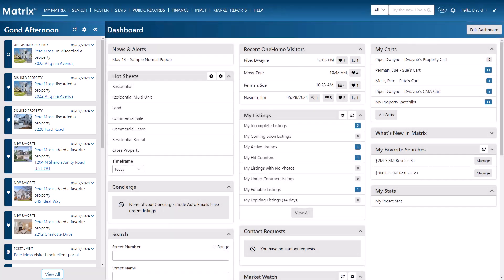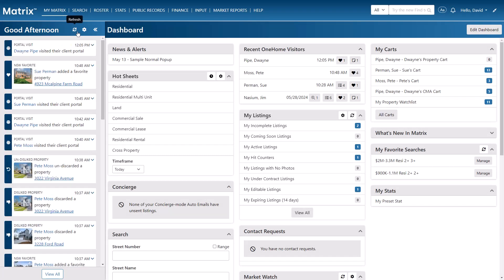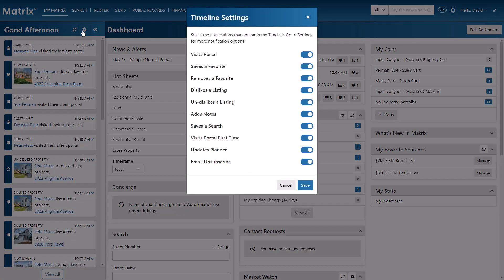Now, to ensure that your timeline's activity is fully up to date, you'll just need to select the refresh icon located in the header. And to choose which of your client's activities appear in the timeline, simply select the settings icon, then enable or disable any of the specific actions.